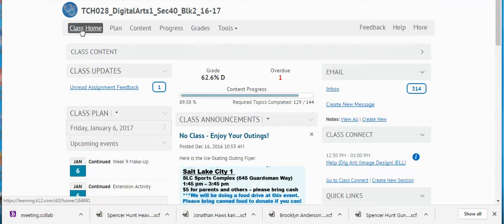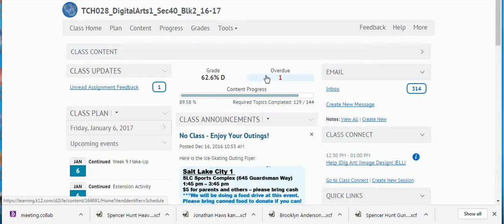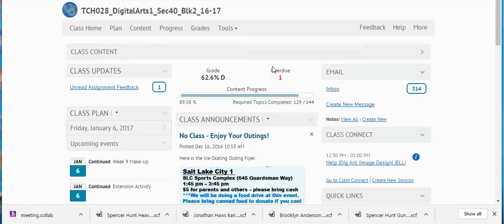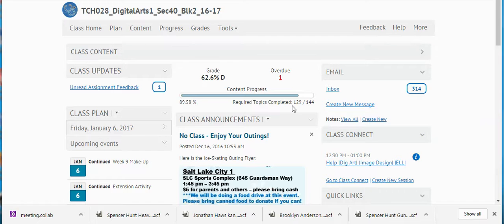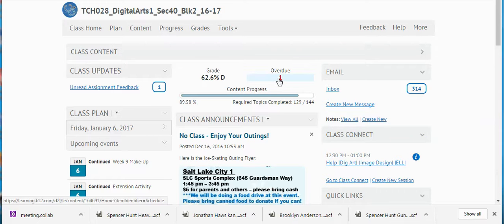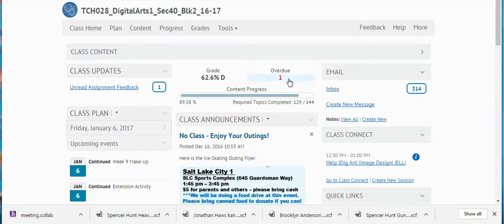I'm at the class home page right here and it shows that your grade is 62%. I know you are wondering, how could I only have a D when I only have one overdue? This is why I've discussed it in several videos — you do not pay attention to the overdue count, because it says you've only completed 89% of the class. The required topics completed is 129 out of 144. So if you've only completed 89% of the class, how can there only be one overdue? I'm not sure how this program calculates that — that's why I ask you to ignore it.